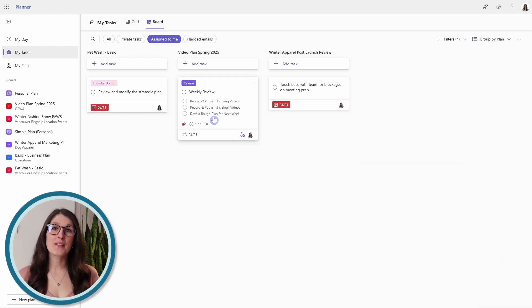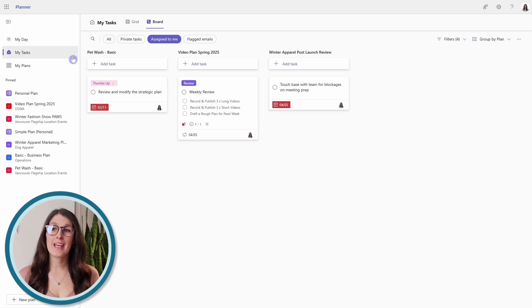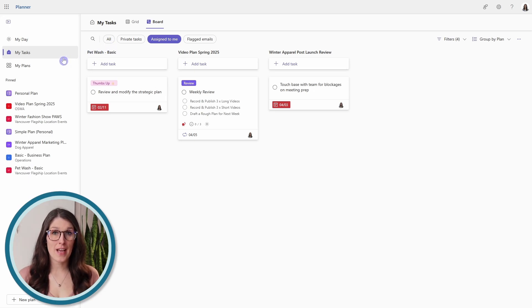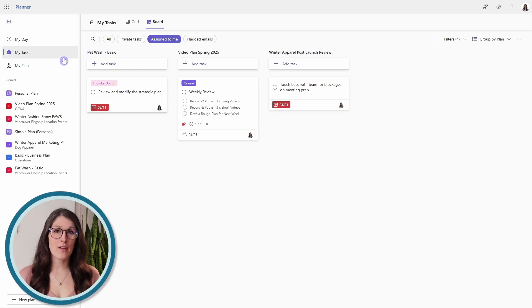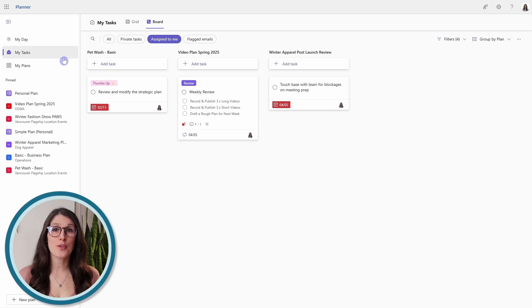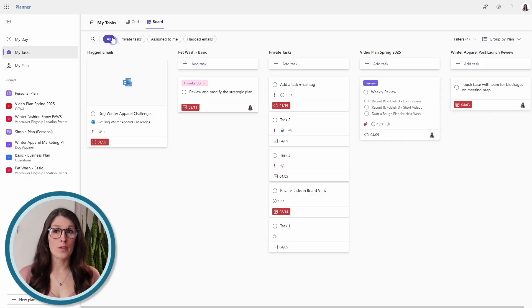Board view is available within all of the filters in the my tasks area, and the next area that I find beneficial to use this view is all.